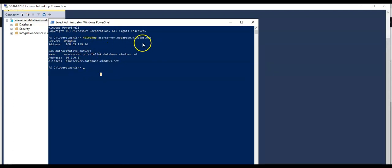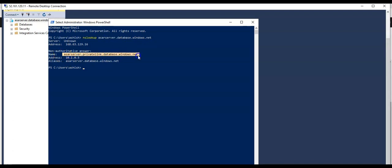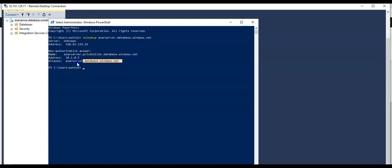When you try to resolve the server, the NS lookup reply comes back as 'myserver.privatelink.database.windows.net' with the alias 'myserver.database.windows.net'. That is how private link works. I hope you understood it. If you have any further queries, please mention them in the comments section. I'll see you in the next video — thank you and have a good day!